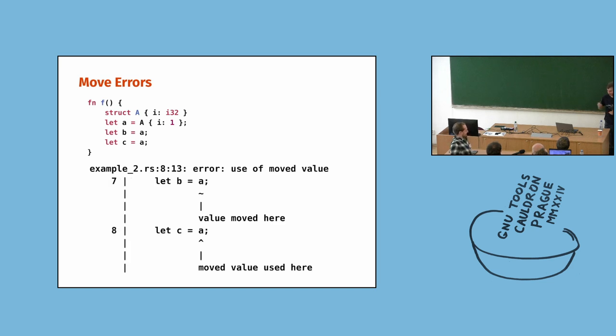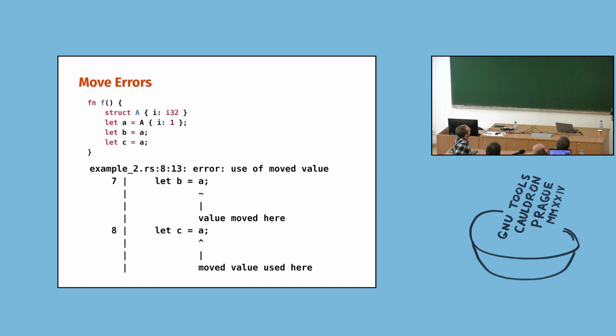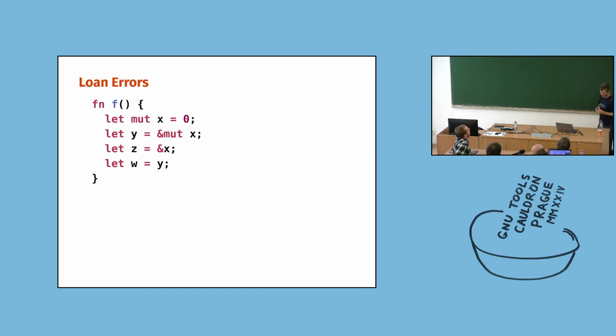Now, after my work, the BorrowChecker will tell you, we have found some move errors in the function. Go figure. Well, it's good, because after this work of the Google Summer of Code student, the compiler will actually tell you, hey, A was moved. You used A again at this line. Fix it.